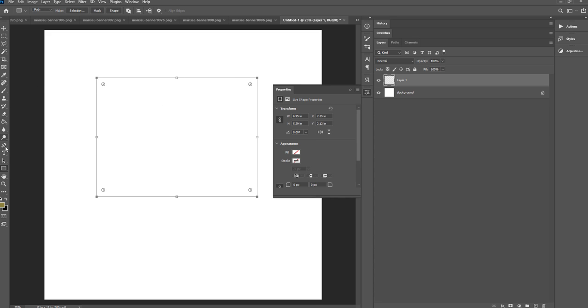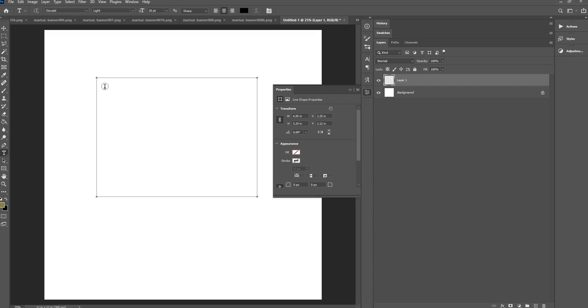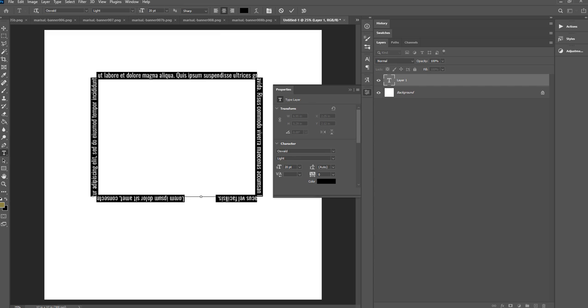And then I will come back over here, get my text tool again. And there's two options. So if I click inside the box, I will fill this area with text. Or I can click here and I can write around the square.